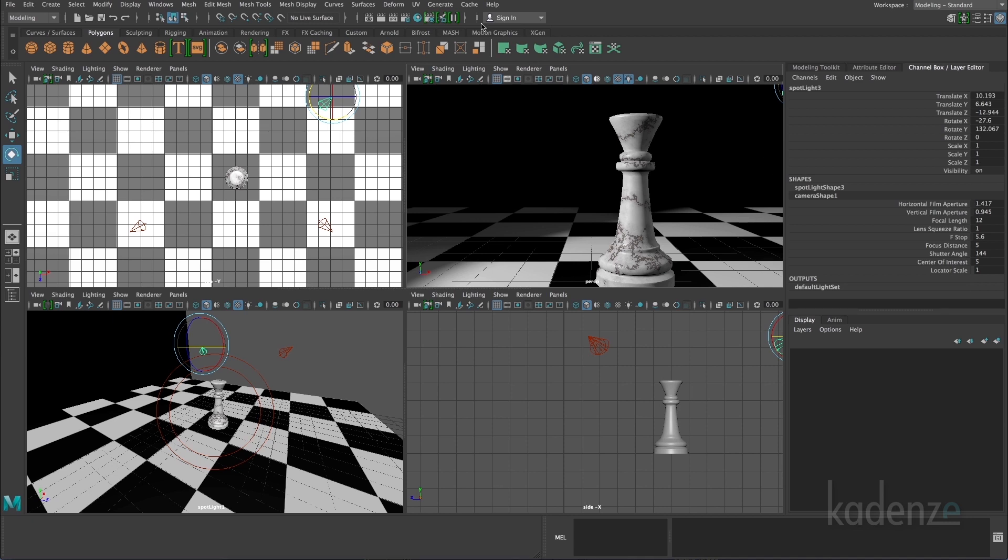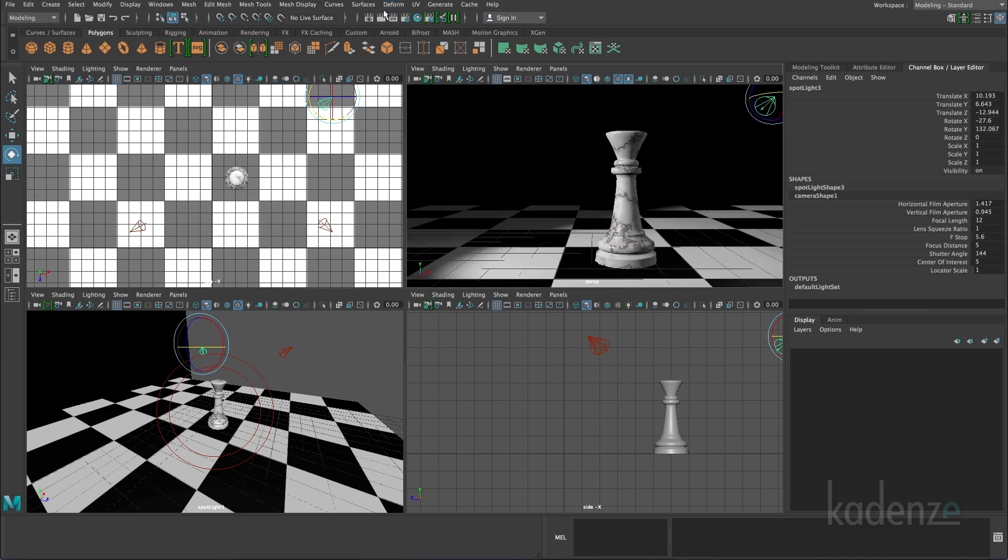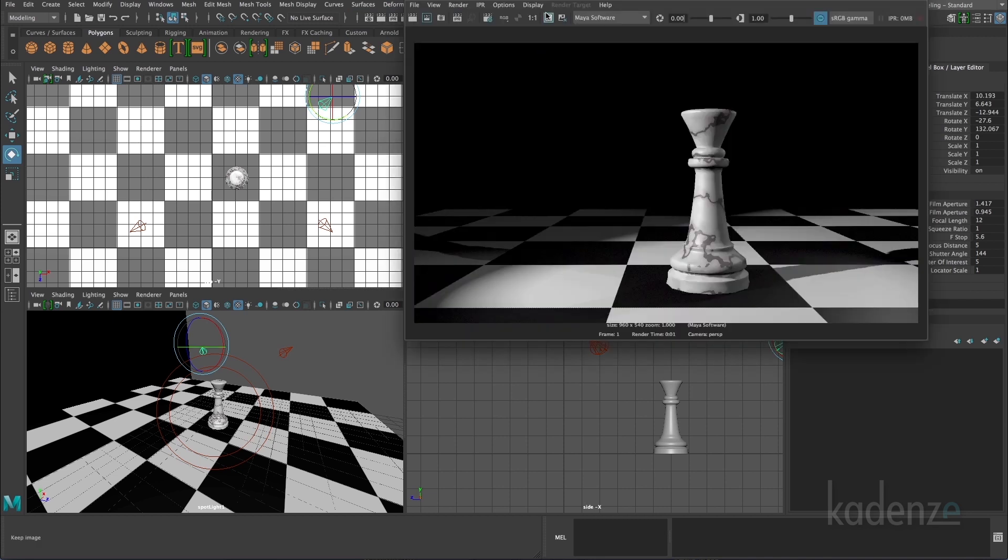Okay, so we can go ahead and do a render of that. So now we can see that we have the main key light, the main source of light coming in from the left side of the screen pointing towards the model.